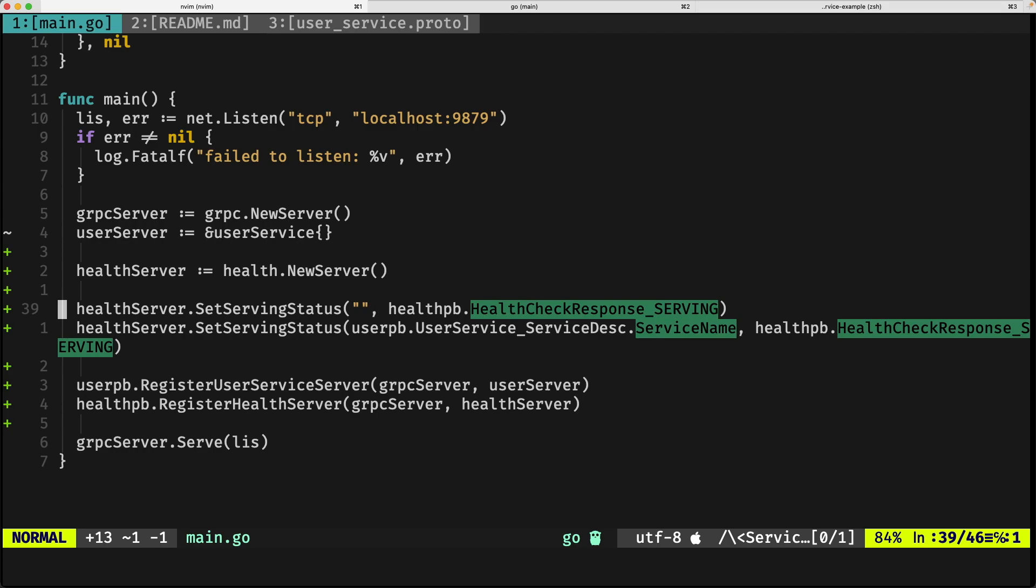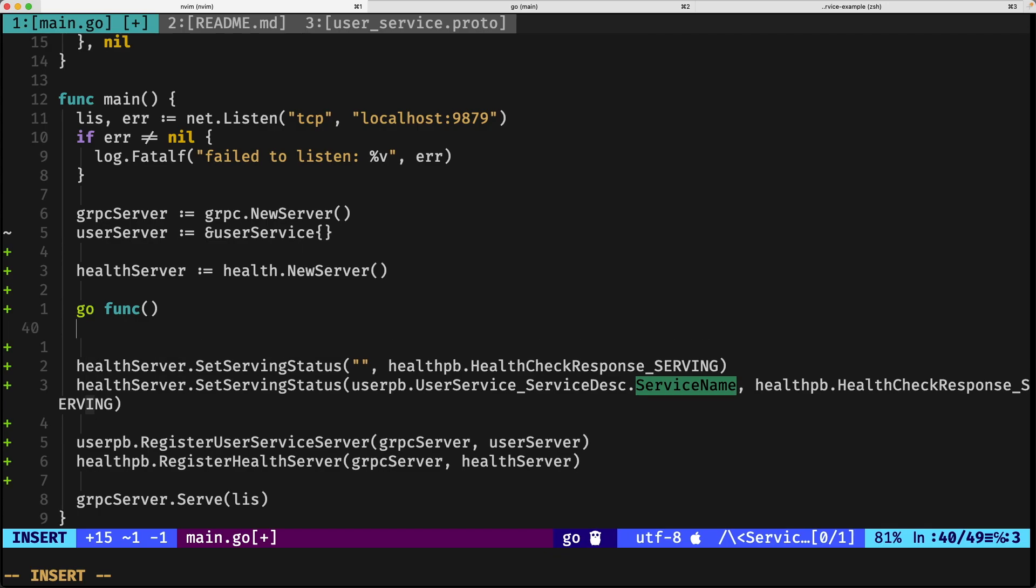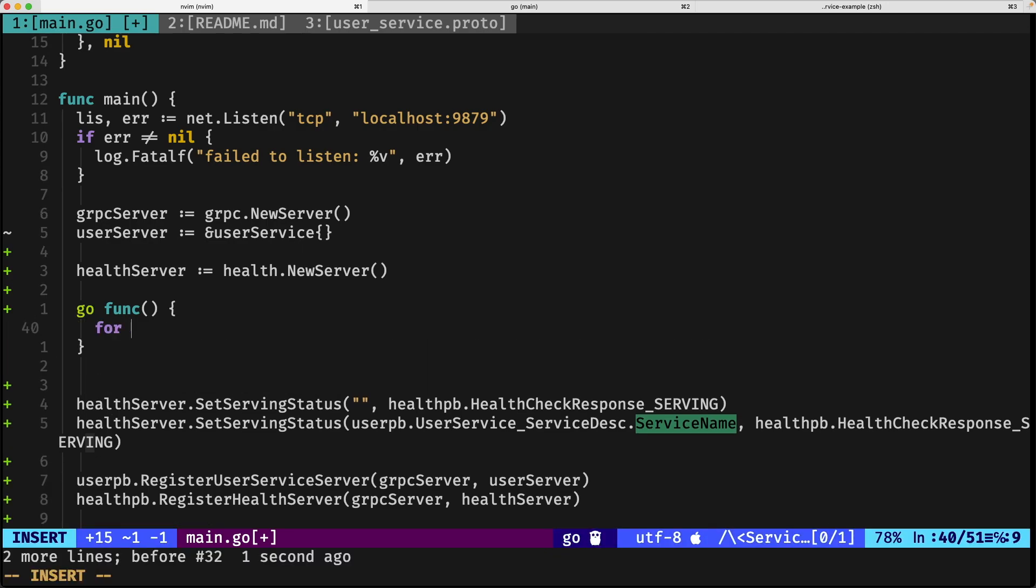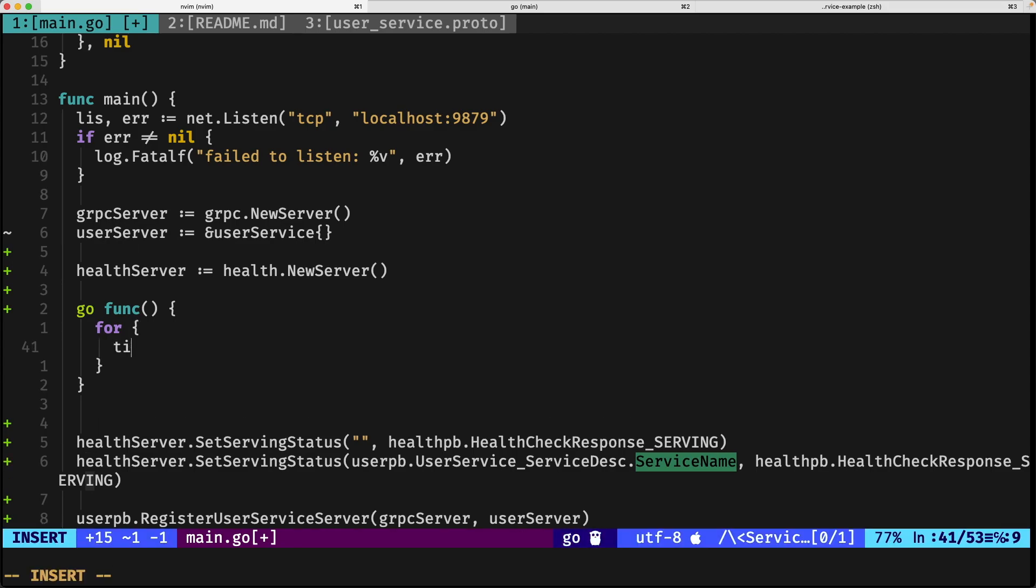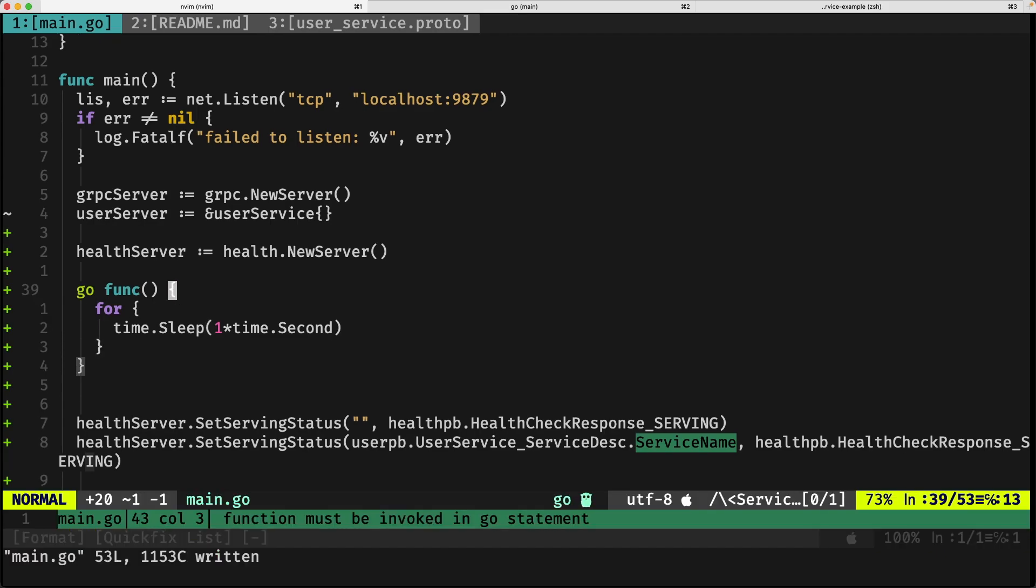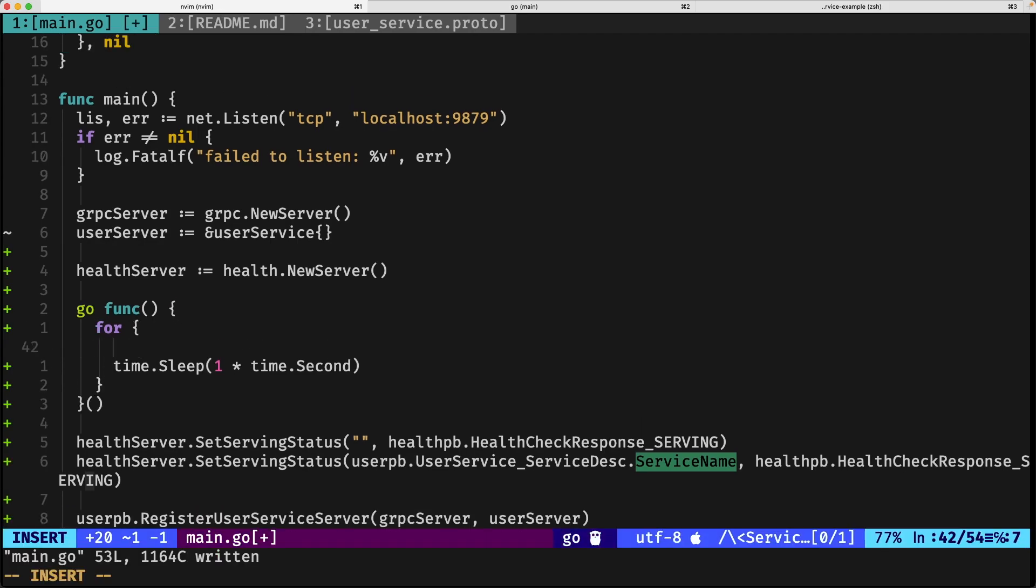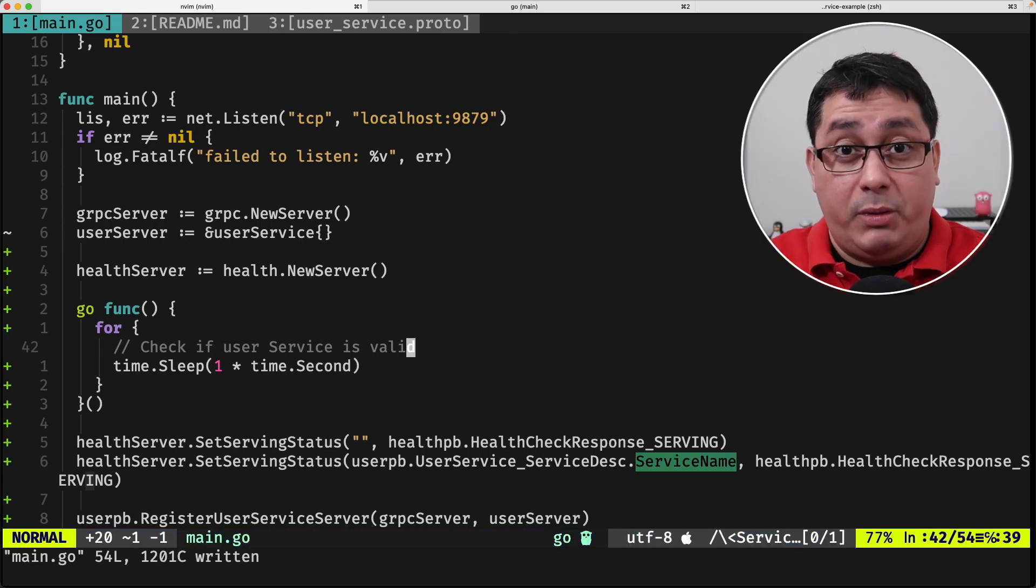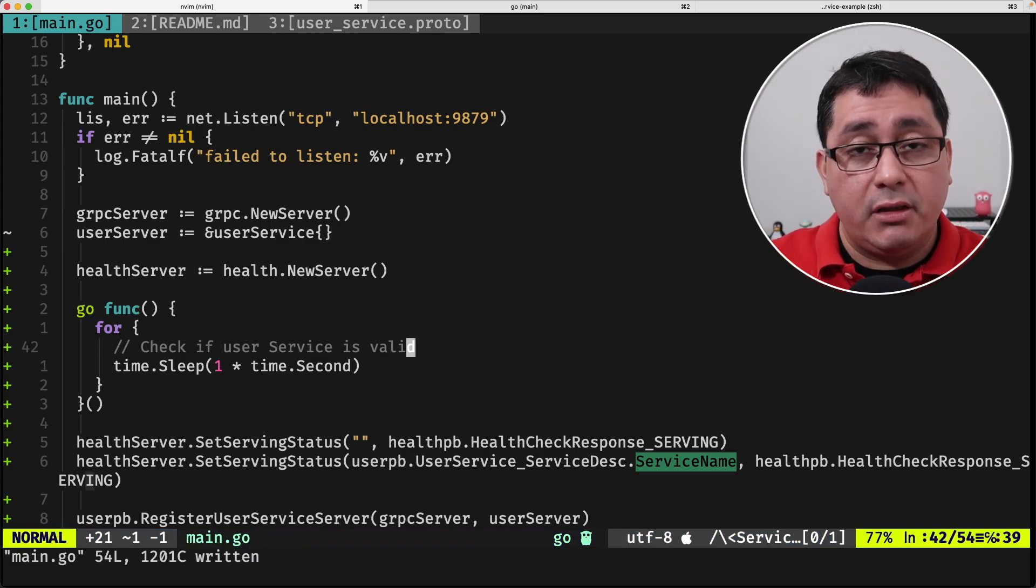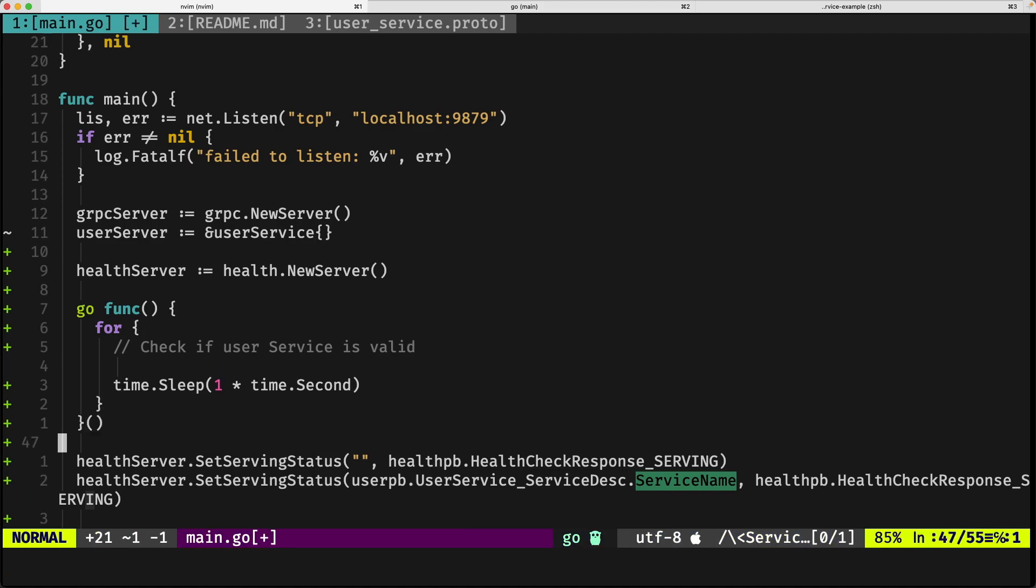Well, in gRPC one way to do it would be to define a GoRoutine, so you will call it like this, that is constantly checking, using an infinite for that sleeps every one second, so time second. So what we're going to be doing is doing something here that checks if user service is valid. What would be that? Well again like I said it depends on the actual service implementation and the logic that we have, for now let's just keep it simple, I'm going to copy this.